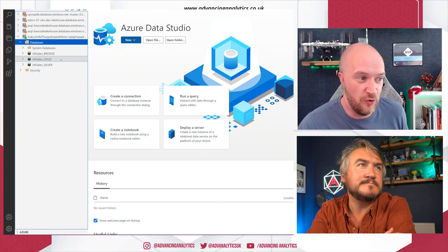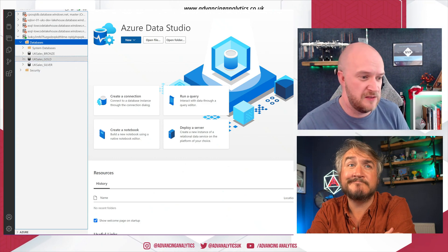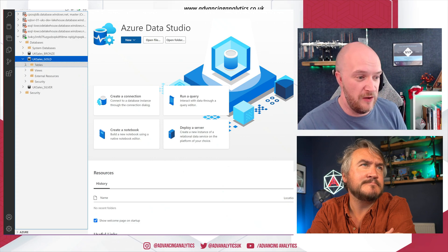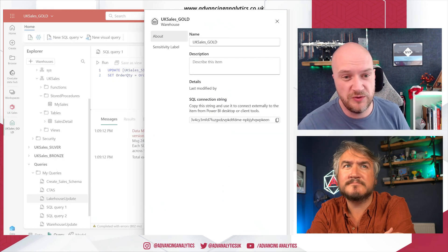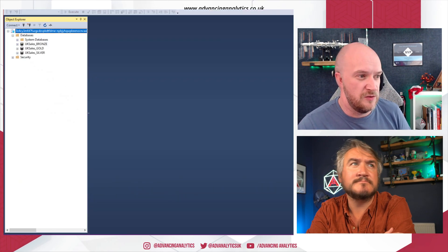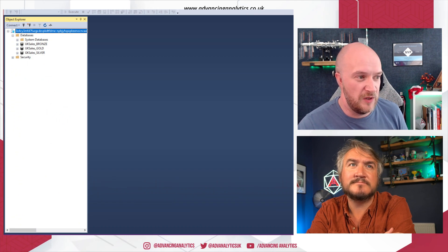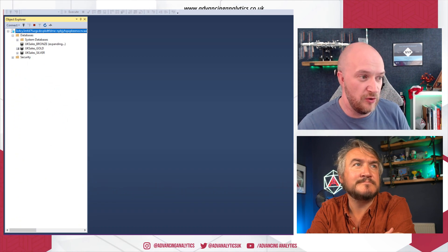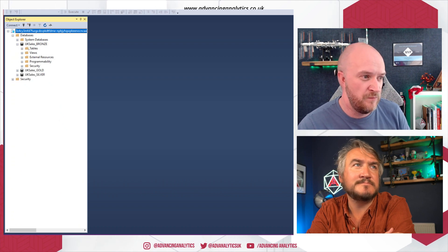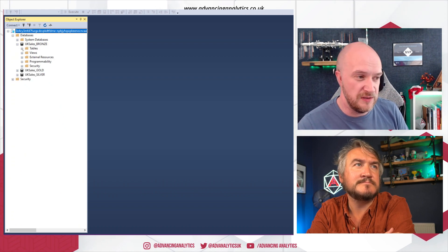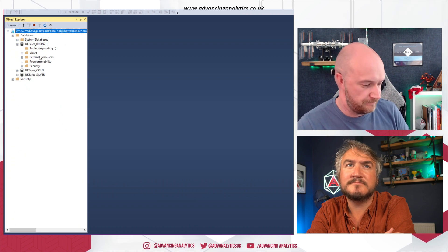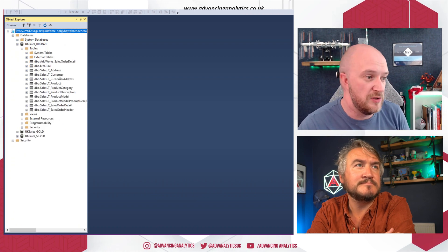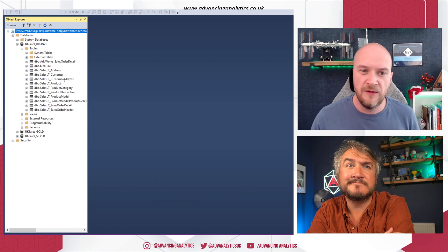And it's the same as well within Management Studio. So a nice familiar place we can zoom in. And we can actually have a look at those SQL endpoints as well. We can see the tables in our Bronze layer. We can see the tables in our Bronze layer as well.